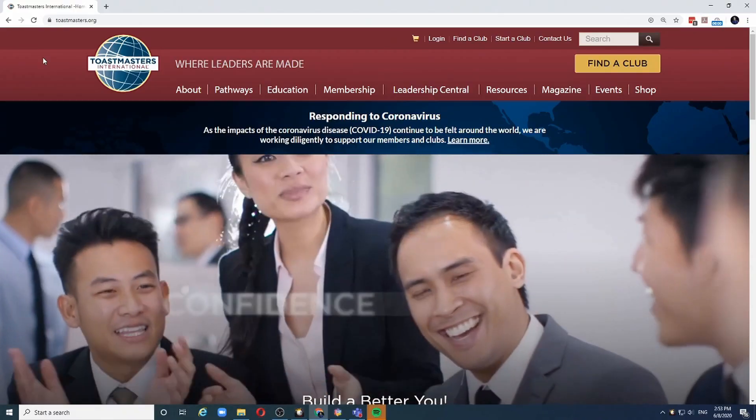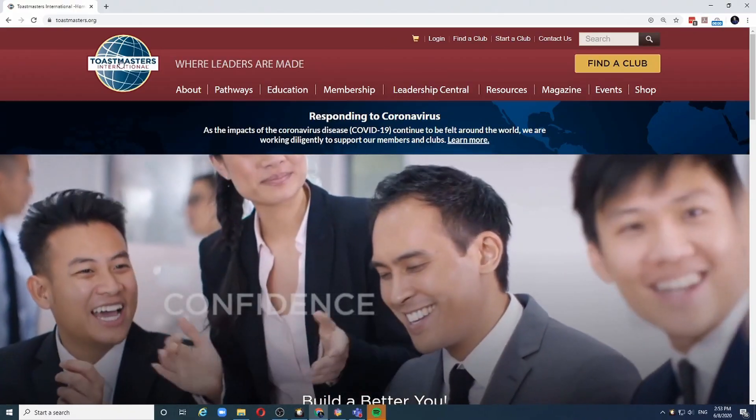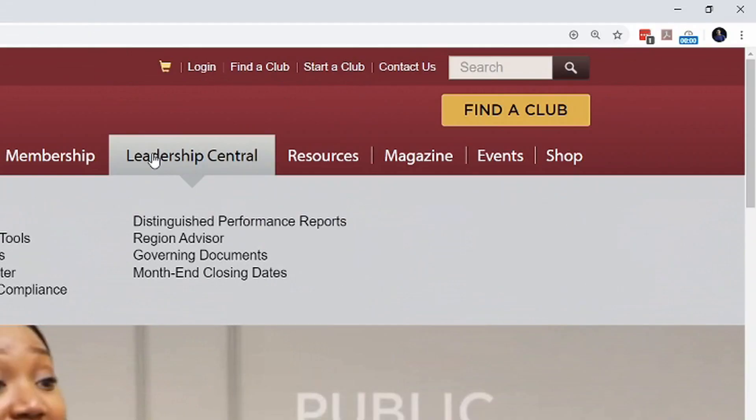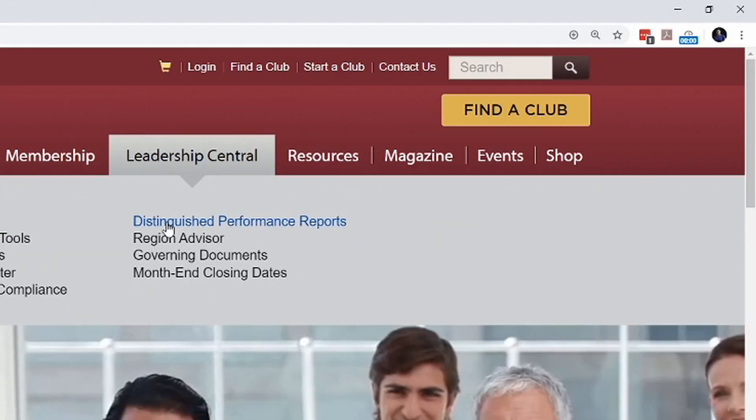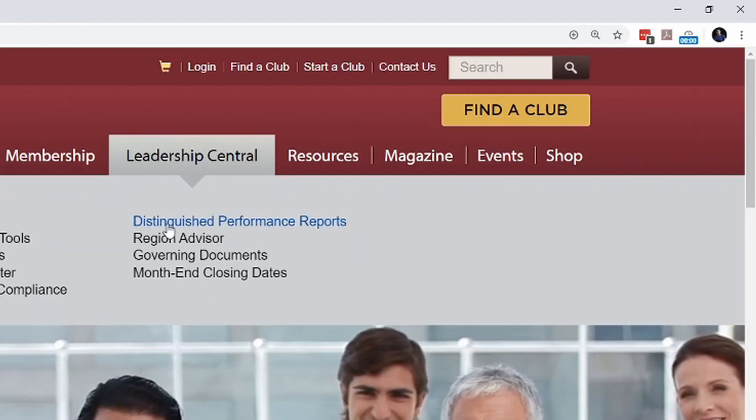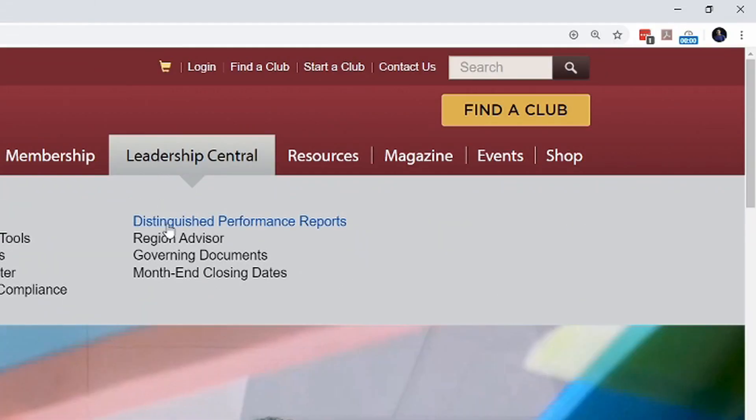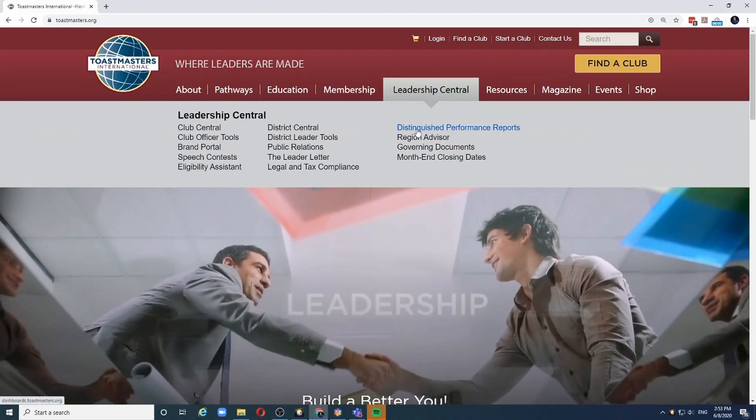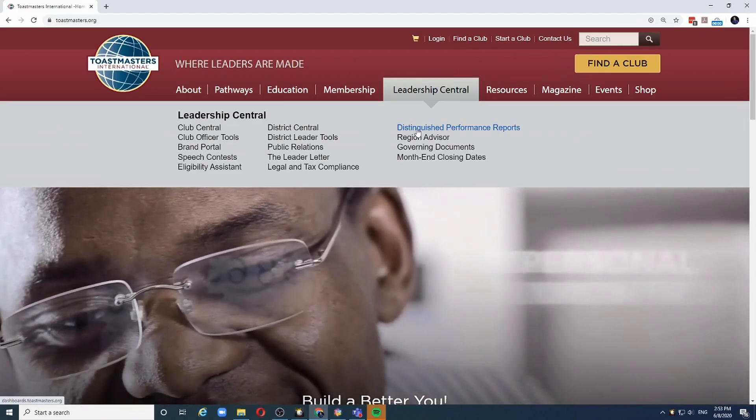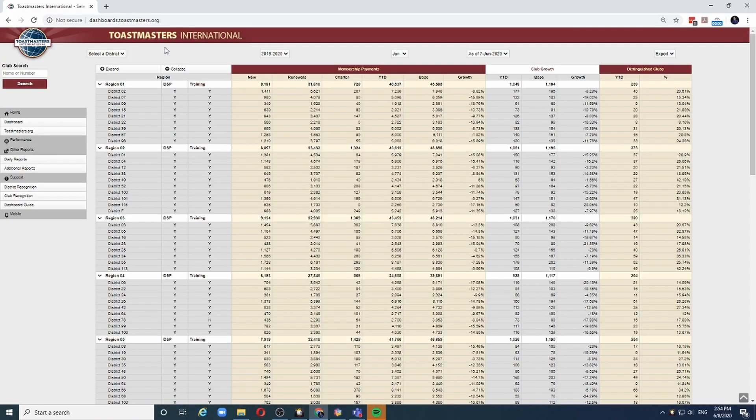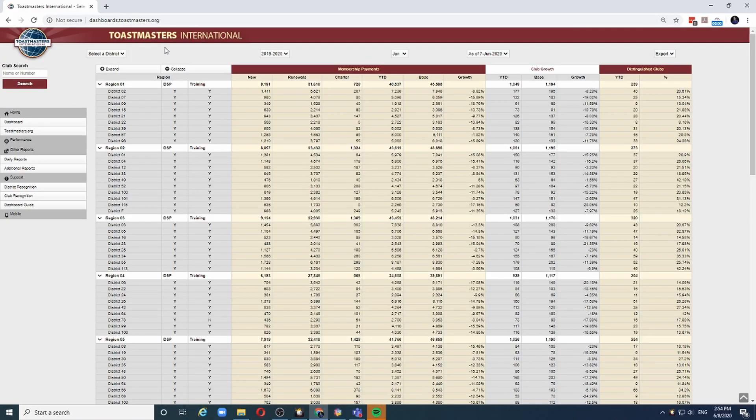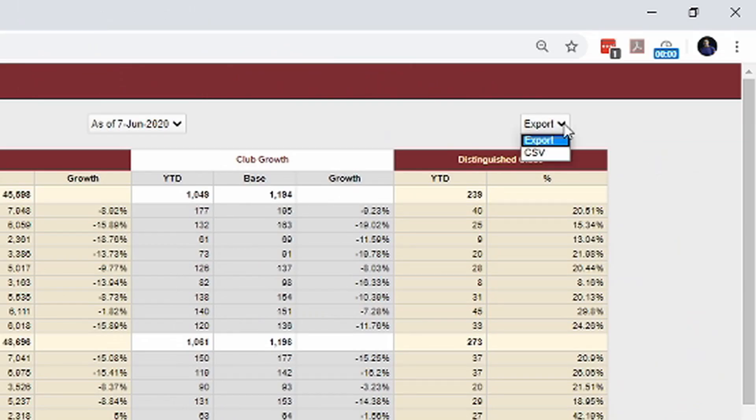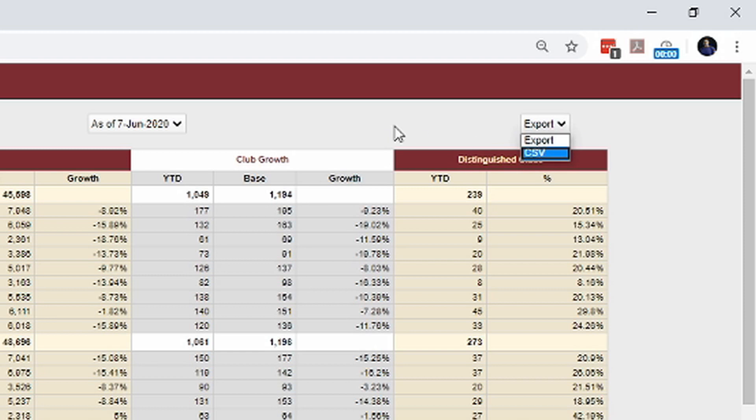The Toastmasters website provides performance reports that are accessible to anybody. You don't have to be a member to access these distinguished performance reports. You can see the status of the entire organization by region and by district. You can even download the entire data to your computer using the export function.